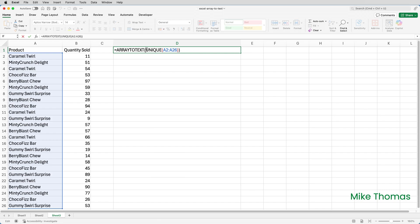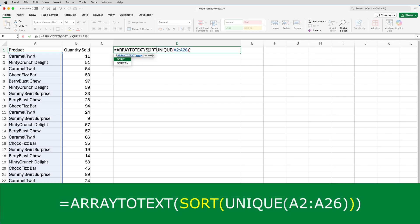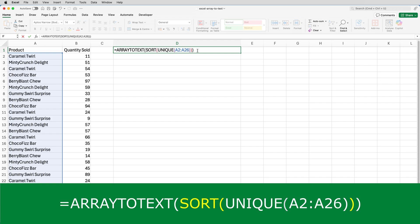So I'll edit the cell again. After the ARRAYTOTEXT open brackets, I'll add in the SORT function. So SORT open brackets, close brackets. What that does is it extracts one instance of each item in A2 to A26—that's what the UNIQUE does—it sorts it alphabetically, and then it combines it into one string.